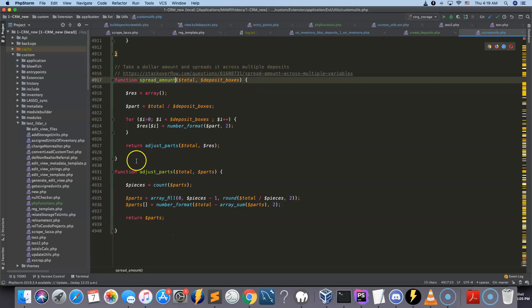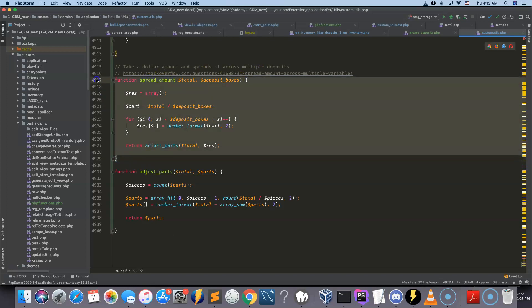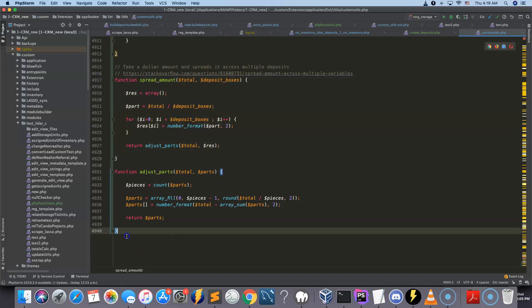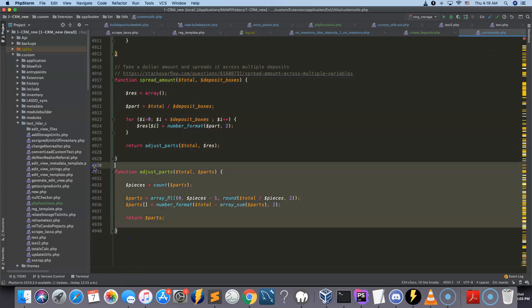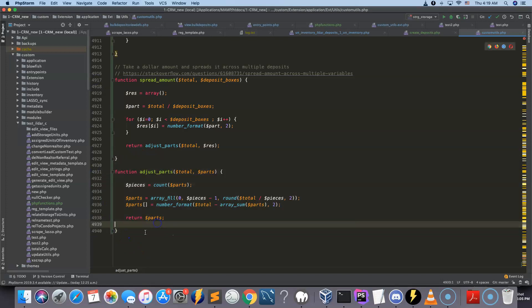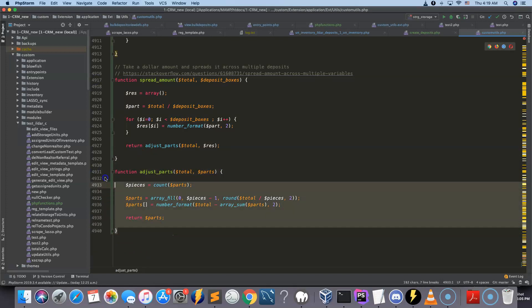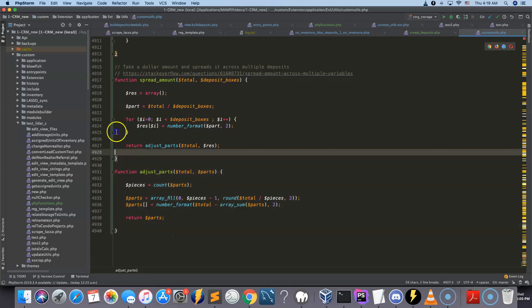It's called spread amount. It does these semi-complex manipulations. I just didn't know how to write it in JavaScript, so I wrote it in PHP.